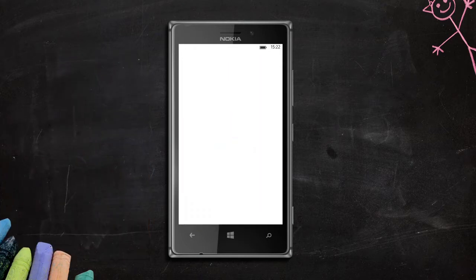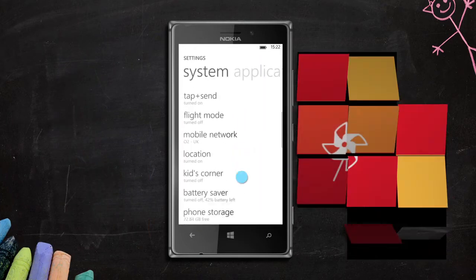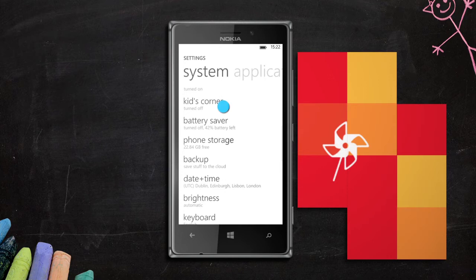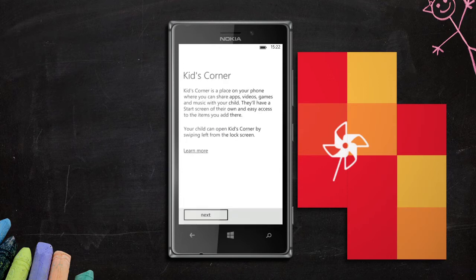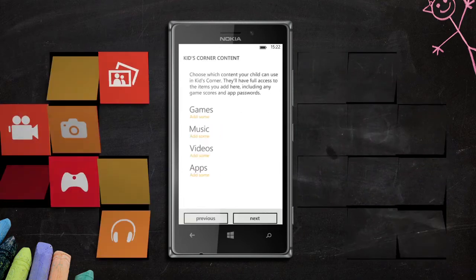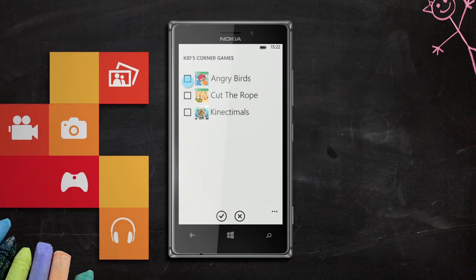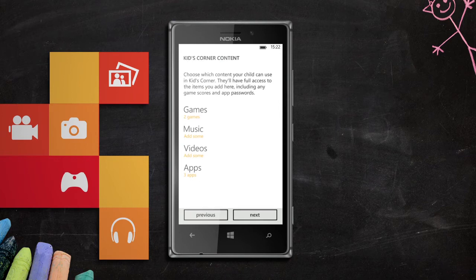Go to Settings, select Kids Corner, and then press Next. Now you can add games, apps, music, or videos to Kids Corner.